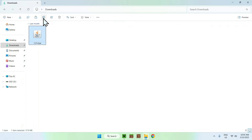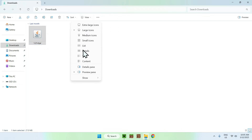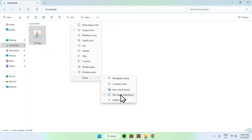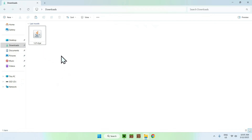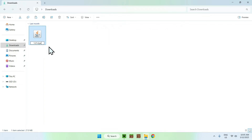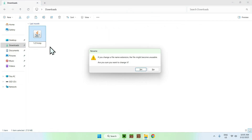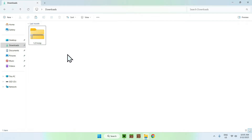Select and rename the file — change the .jar extension. If you can't see .jar, go to View, Show, and enable File Name Extensions. Once you can see .jar, just replace "jar" with "zip" and press Enter. It will ask if you want to rename — click Yes. You now have a zip file.